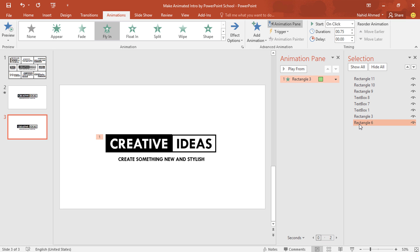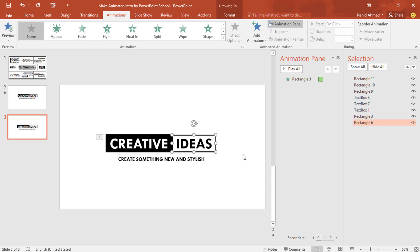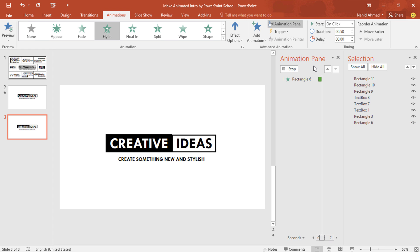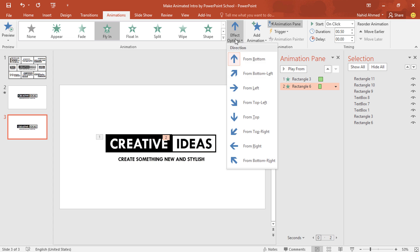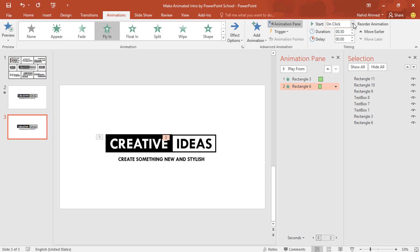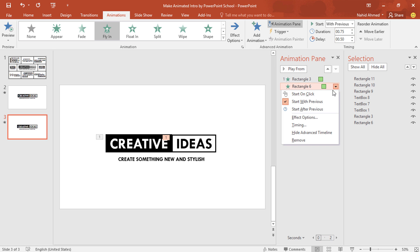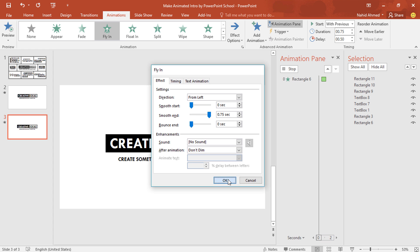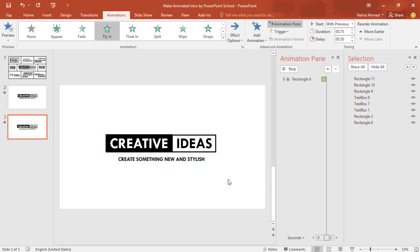Select the second rectangle. Here you can see the rectangle has been selected. From add animation, select fly in. From effect option, select from left. Set start with previous. Duration 0.75 second. And delay 0.50 second. Click on this drop down arrow. Go to effect option. Increase the smooth end and press ok.